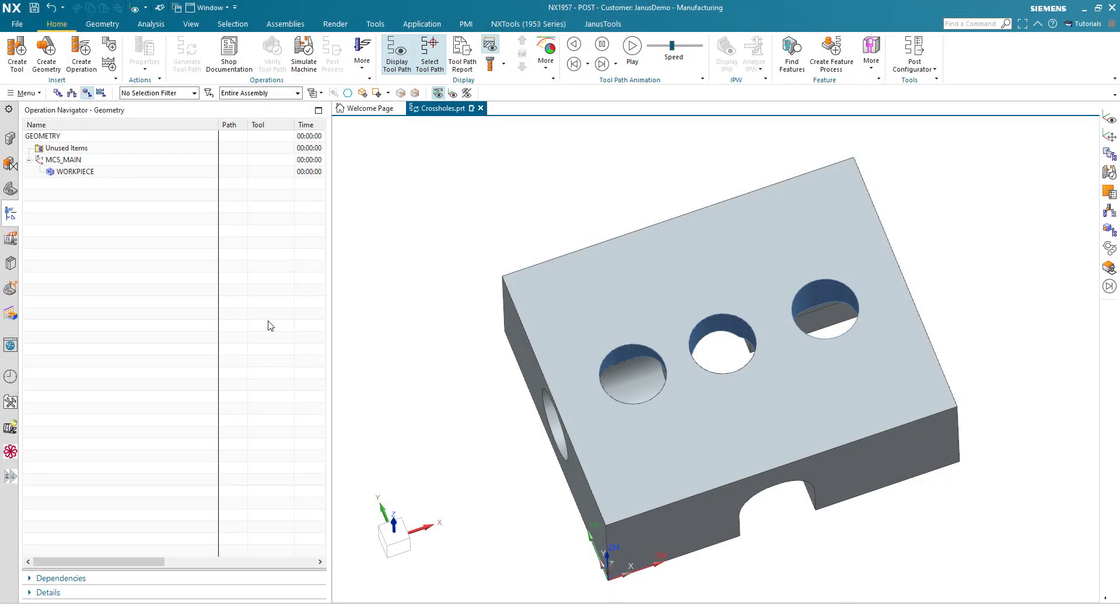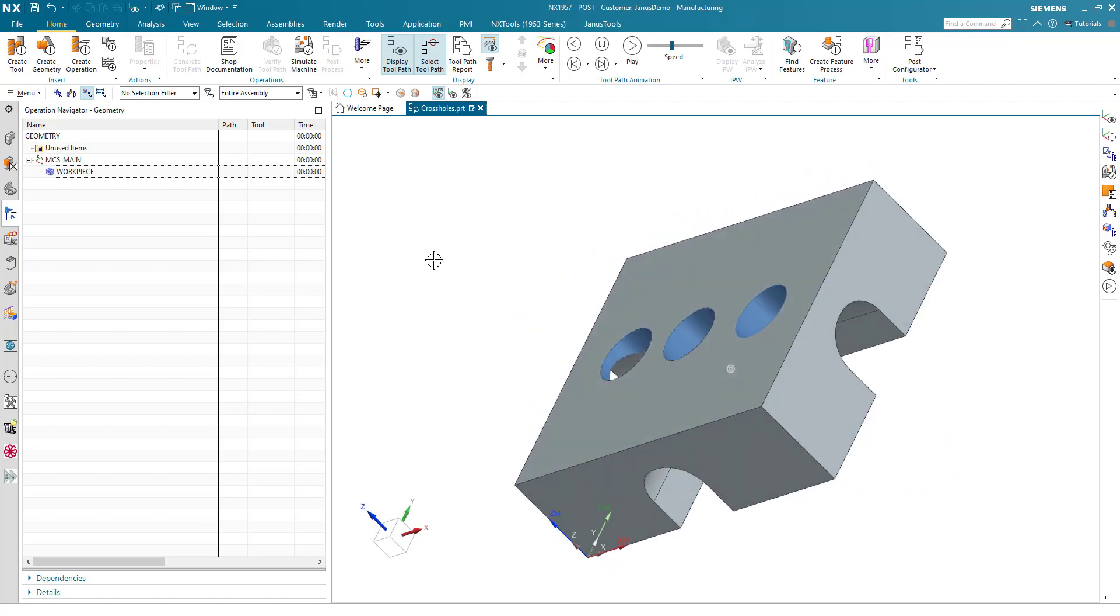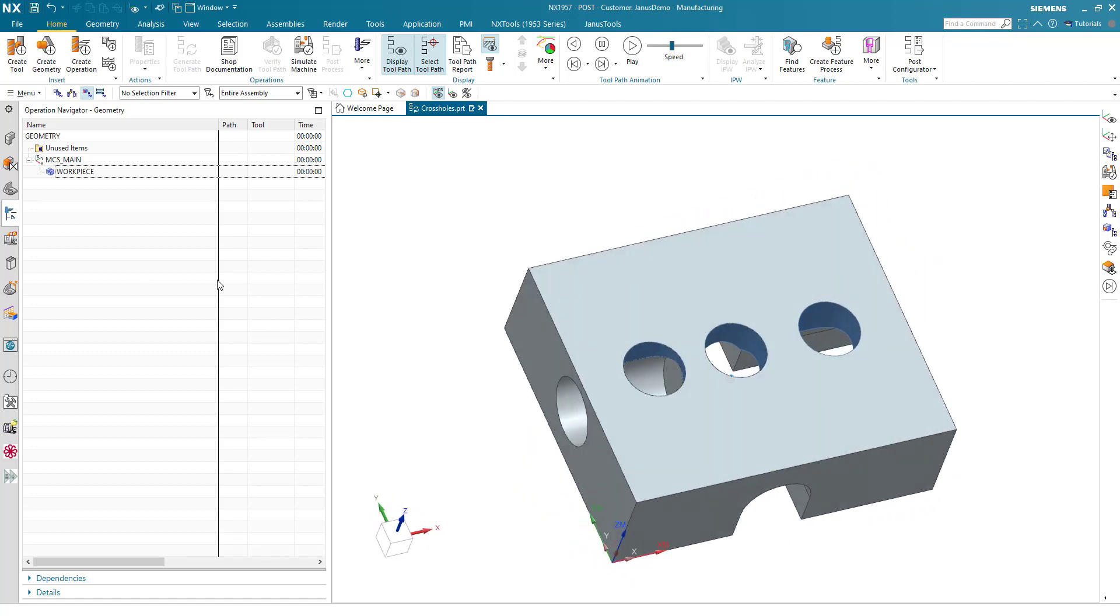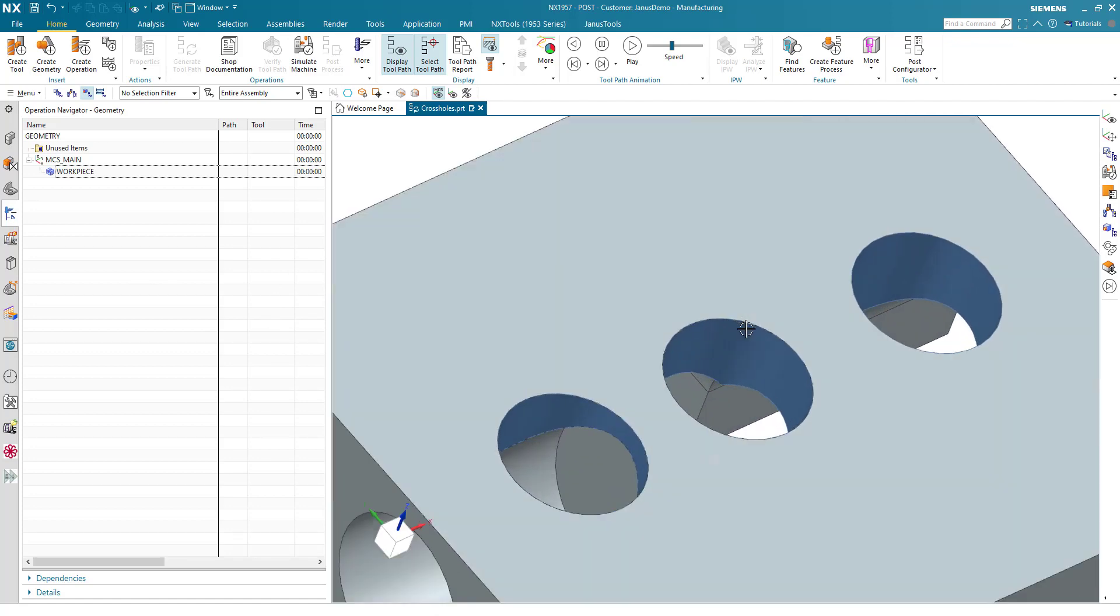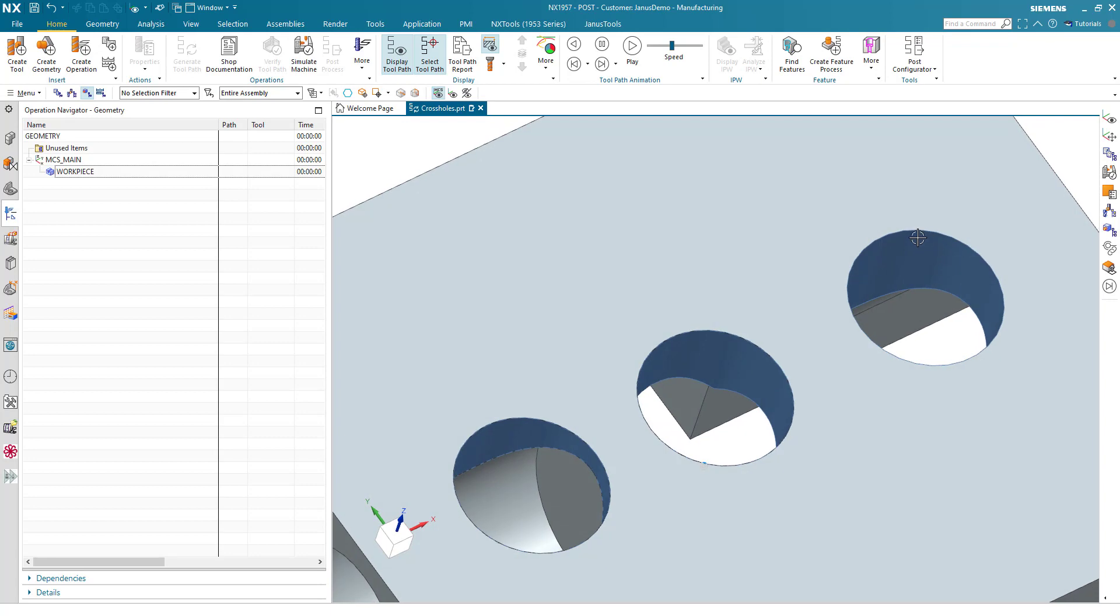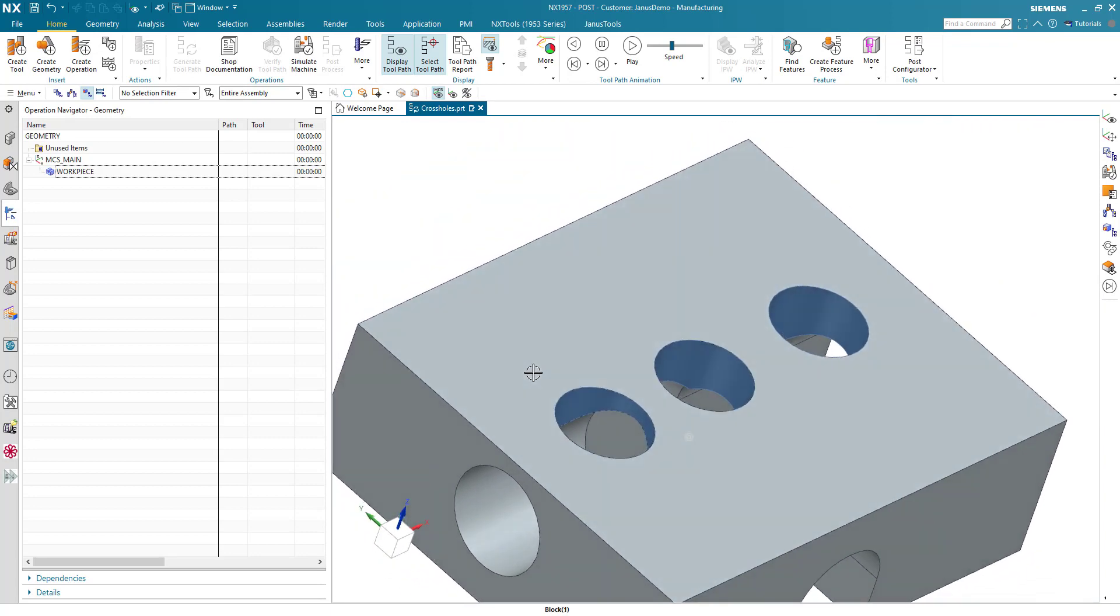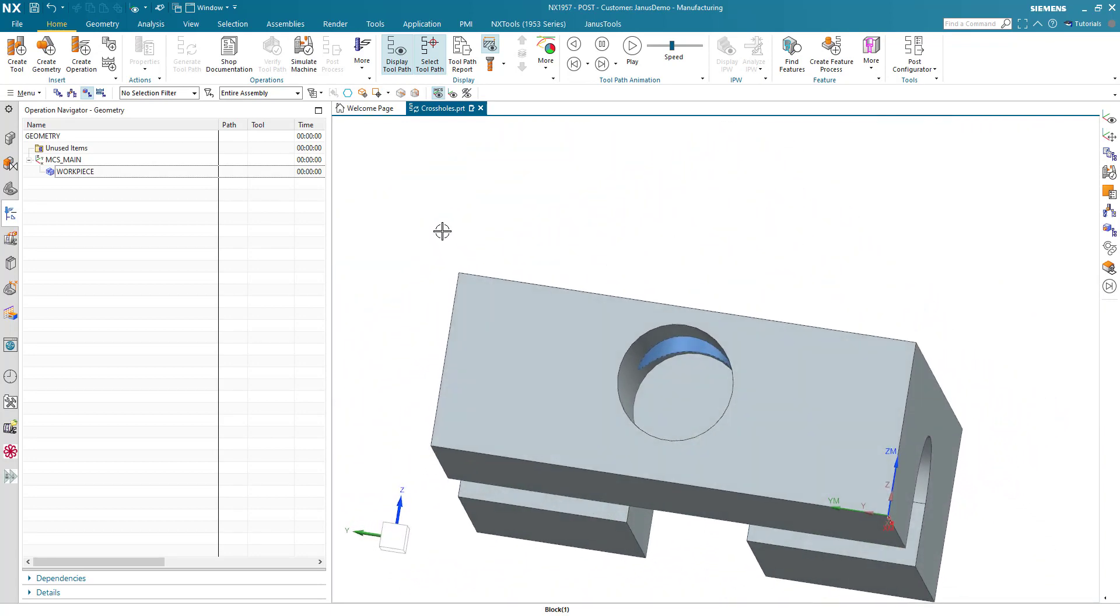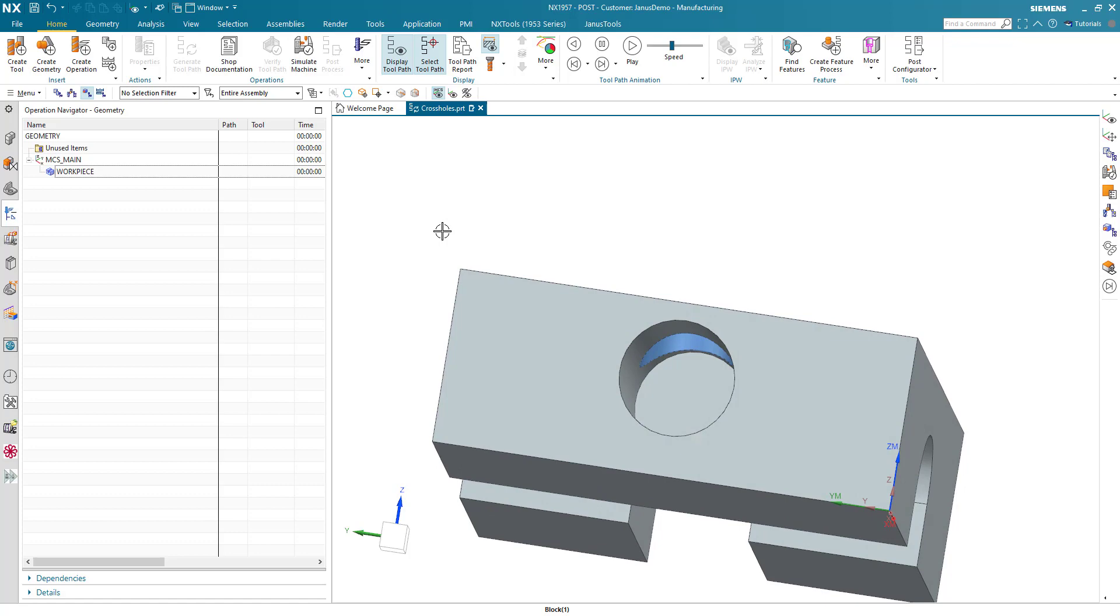Hi everyone and welcome to our brand new quick tip. Today we will show you how we can deburr geometries such as these three holes in here with a lollipop mill in a manner of undercut milling.